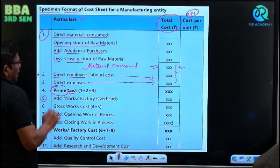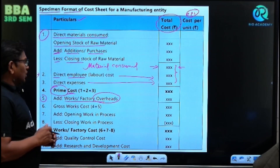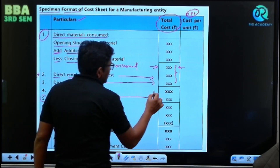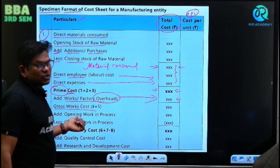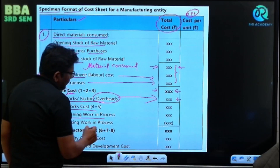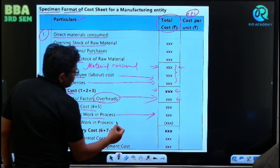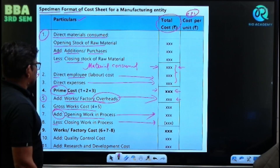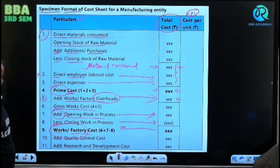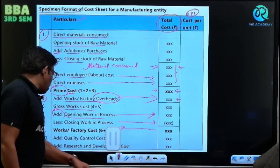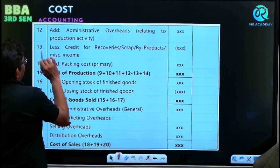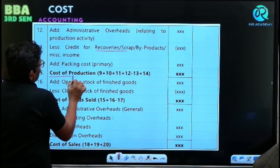The next head is factory overhead. Adding factory overhead to prime cost gives us gross work in progress. To this, we add opening WIP and less closing WIP — that gives us works or factory cost. Then we add all research and office expenses — administrative overhead — and if there is any scrap, we reduce it. So we get cost of production.